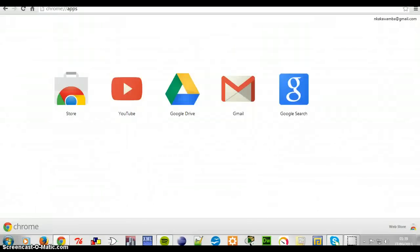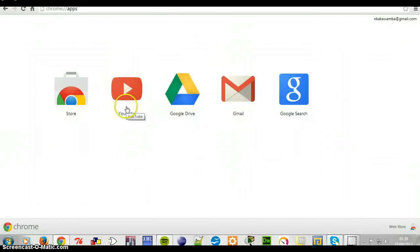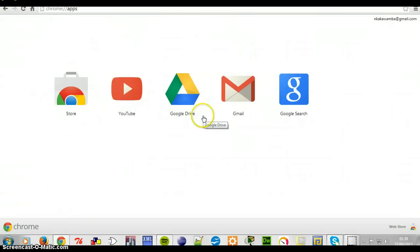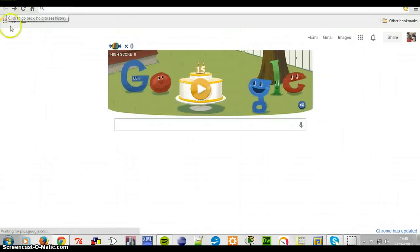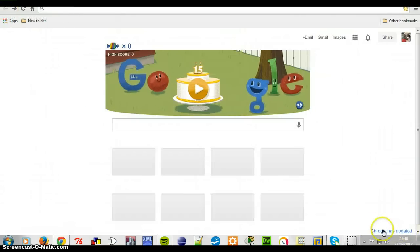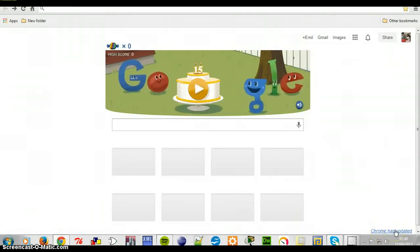Hi! This is Amir Wamba. Google Chrome has updated. You don't see this page anymore because Google Chrome has updated. What you see now is this page. As you can see here, Chrome has updated.